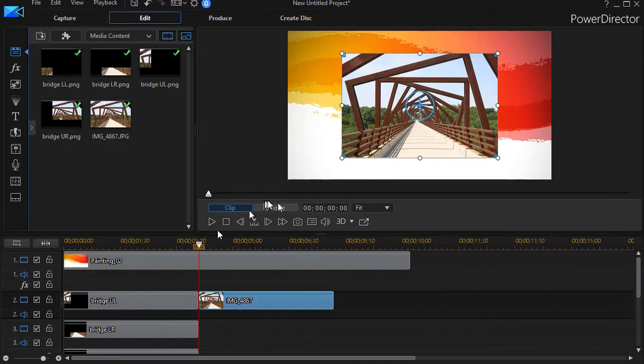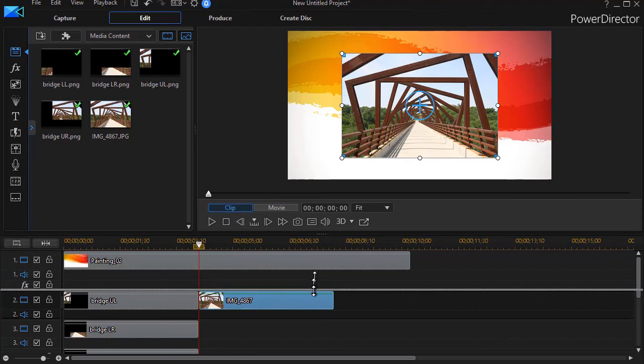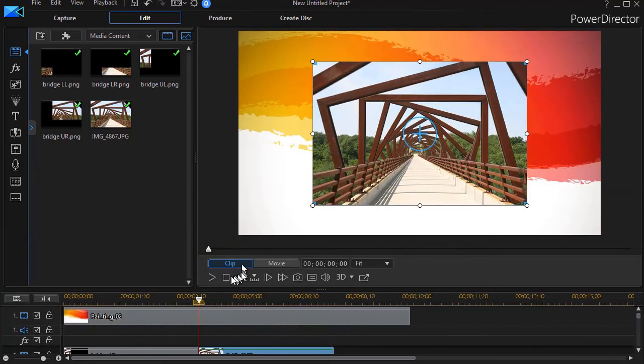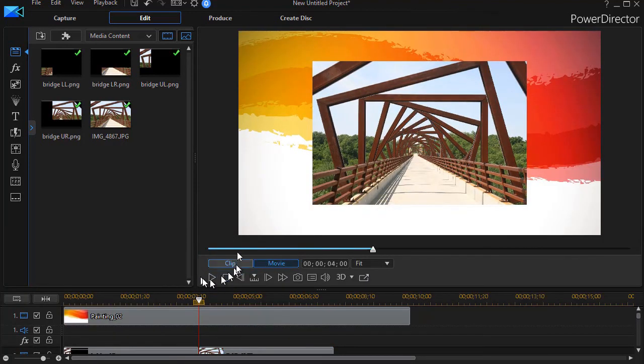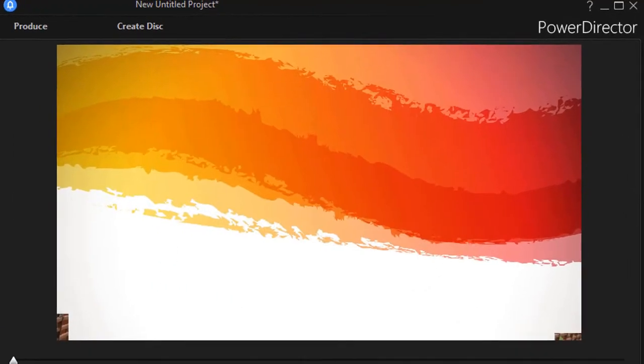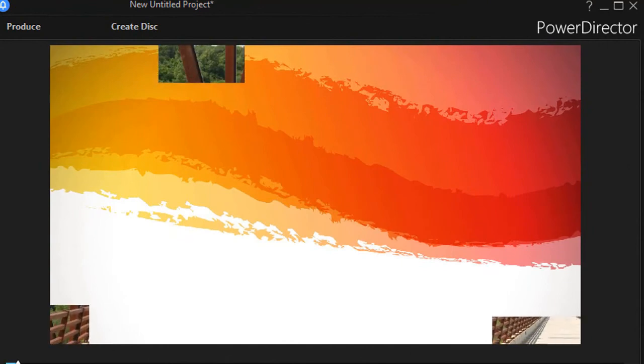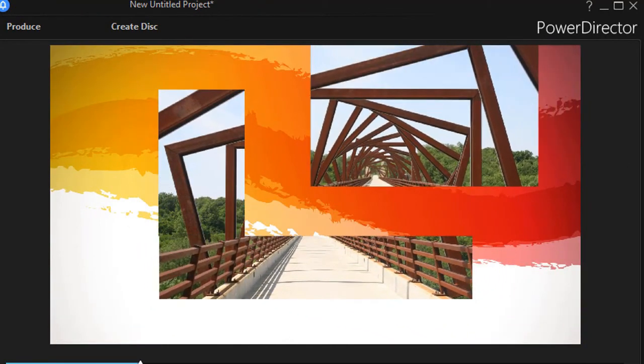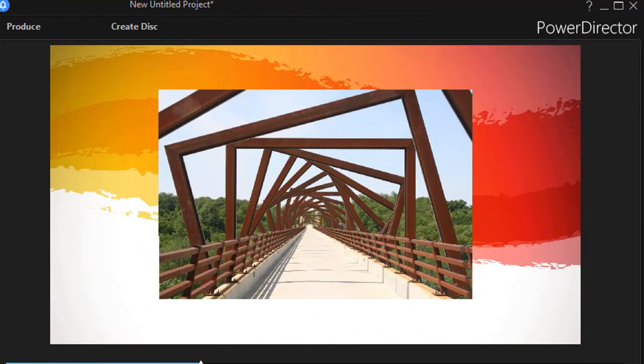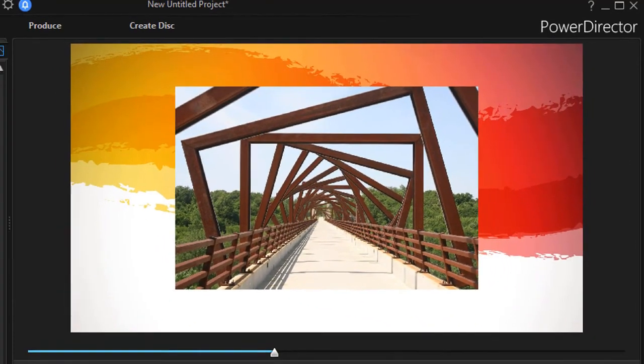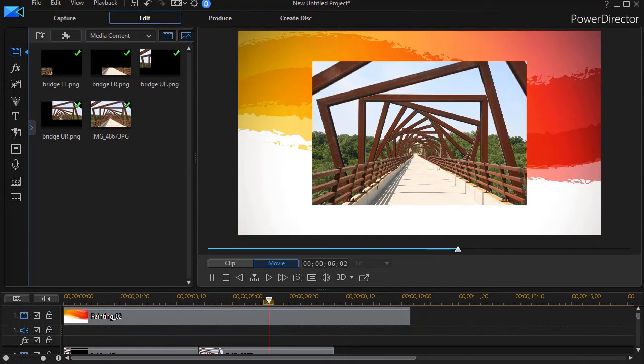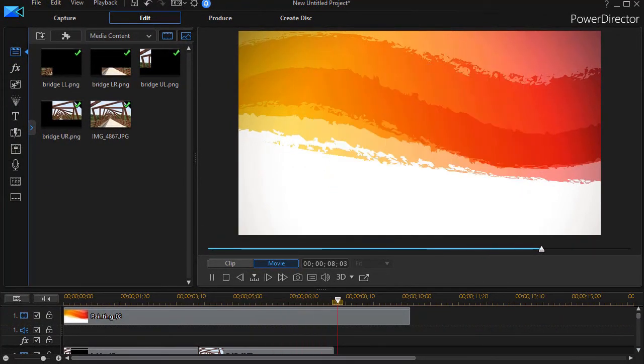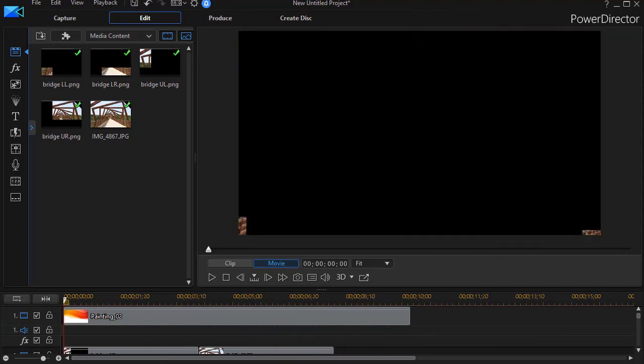And now, if I go ahead, we'll enlarge this so you can see better. And we play it from the beginning. We have a smaller image. Takes up less of the screen. But it's a nice way to build an image from pieces in CyberLink PowerDirector.